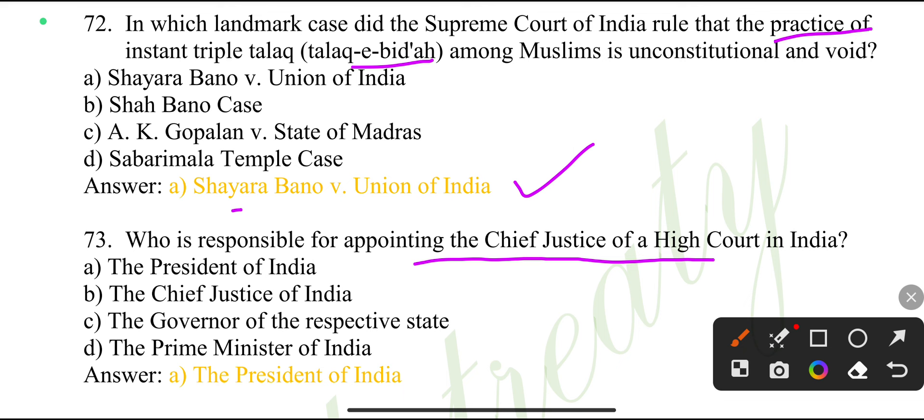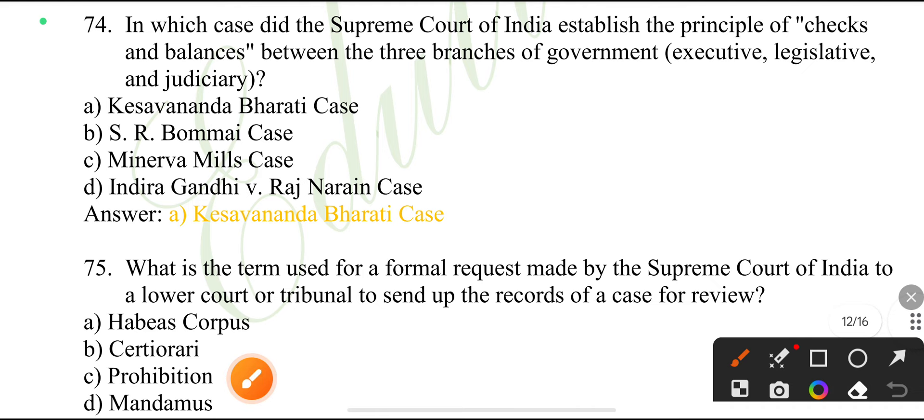Who is responsible for appointing the Chief Justice of a High Court in India? The President of India.